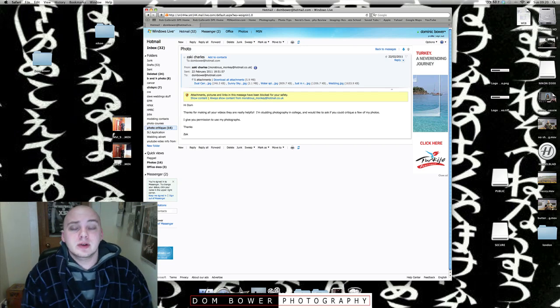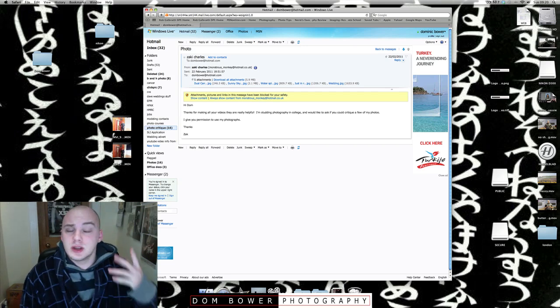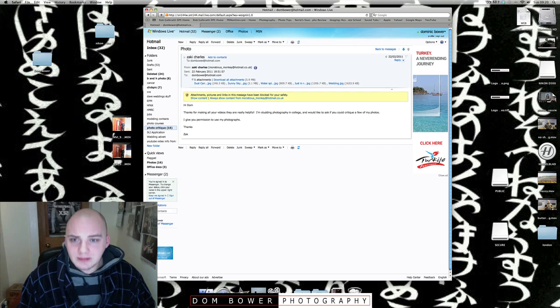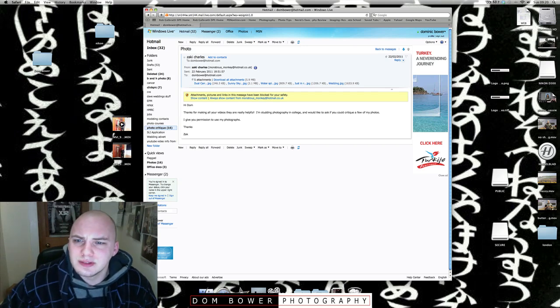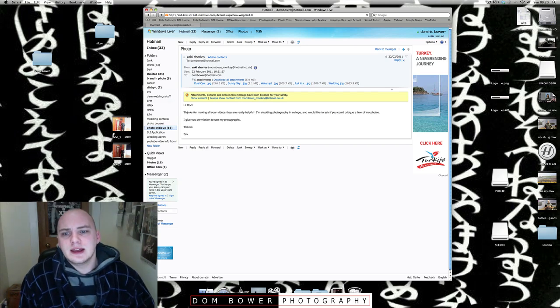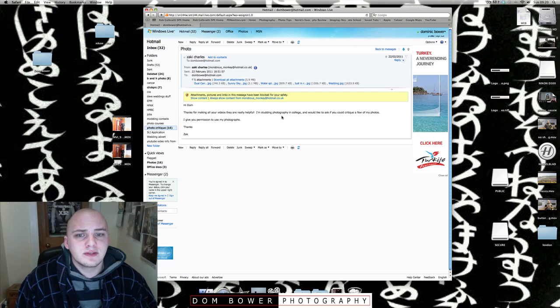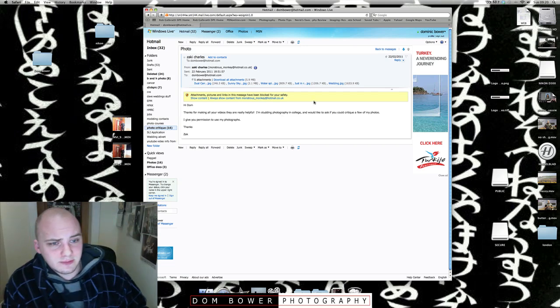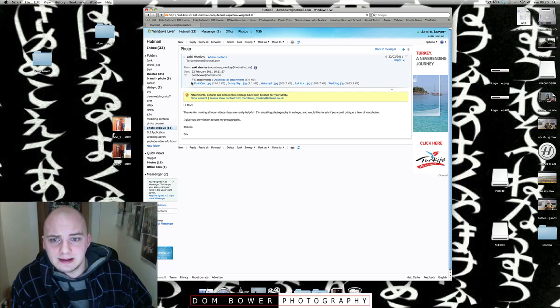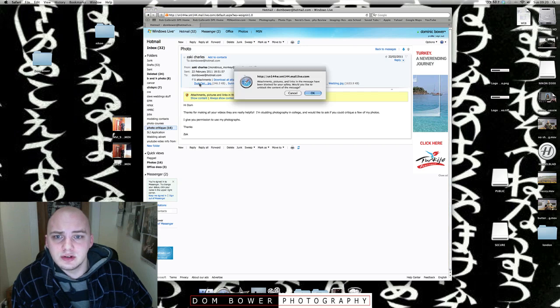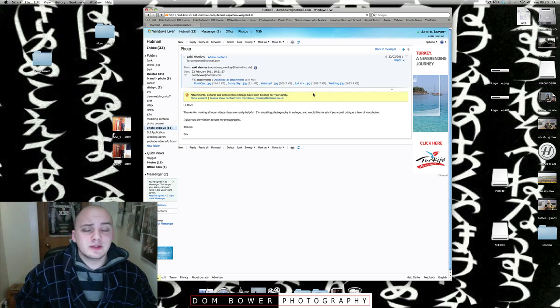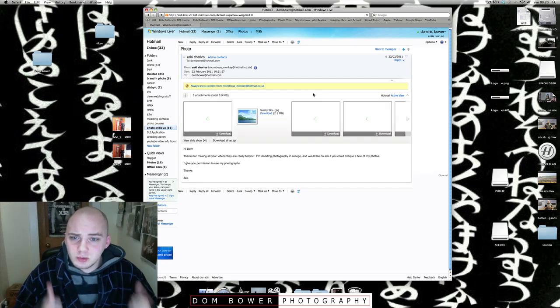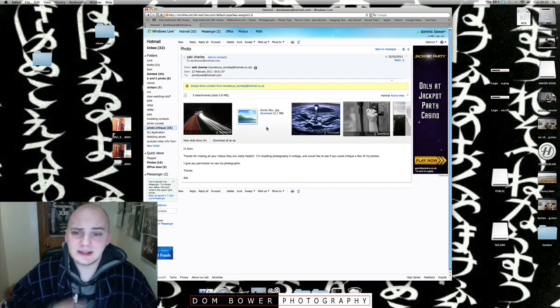Okay, good morning everyone. Today in this video I'm doing a photo critique and this one I've got from Zachy Charles. It says, hi Dom, I'm studying photography at college and I'd like you to critique a few of my photos. I gave you permission to use my photographs in your YouTube videos. Okay cool. So let's look at the first photos and I haven't seen these before but he has given them names which is good. So let's get into them.